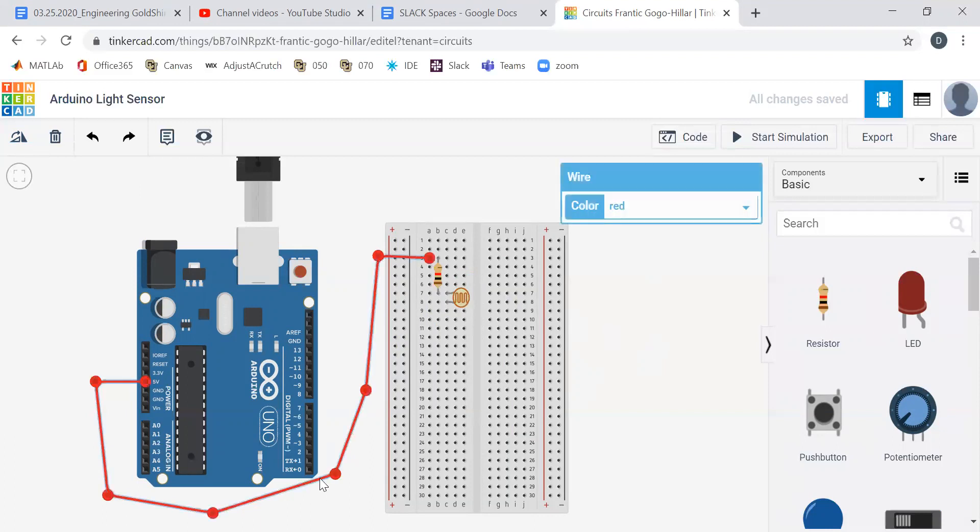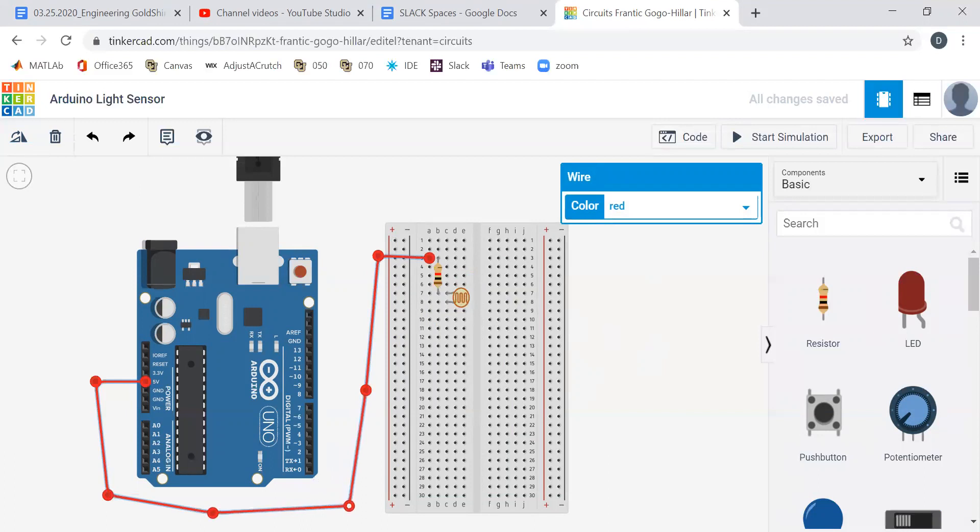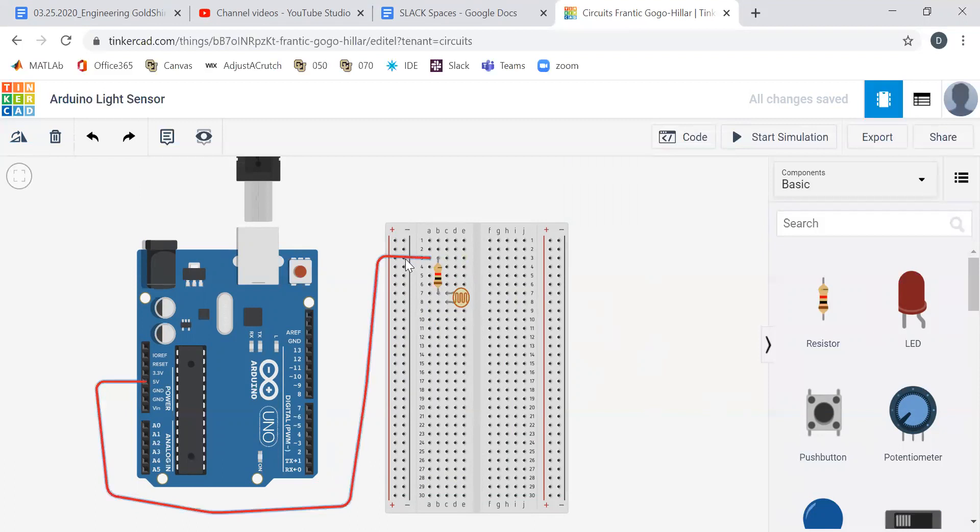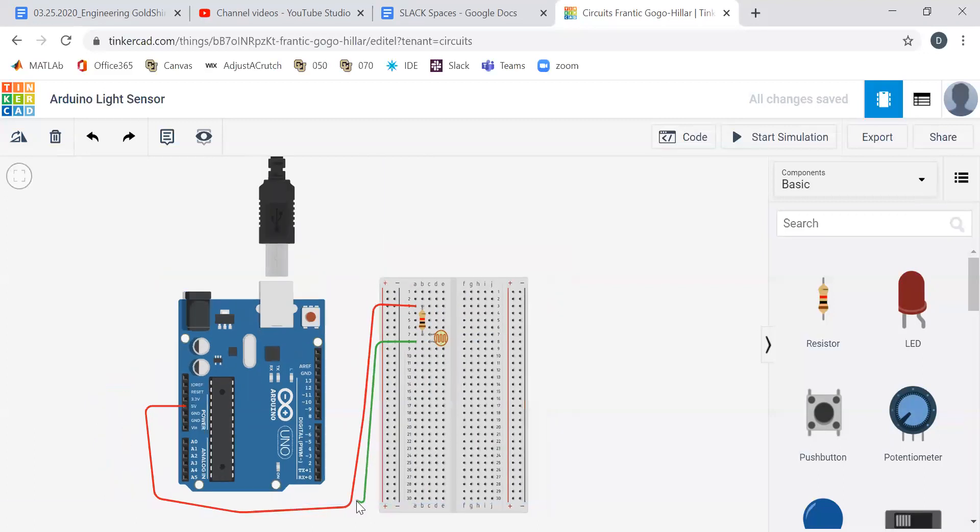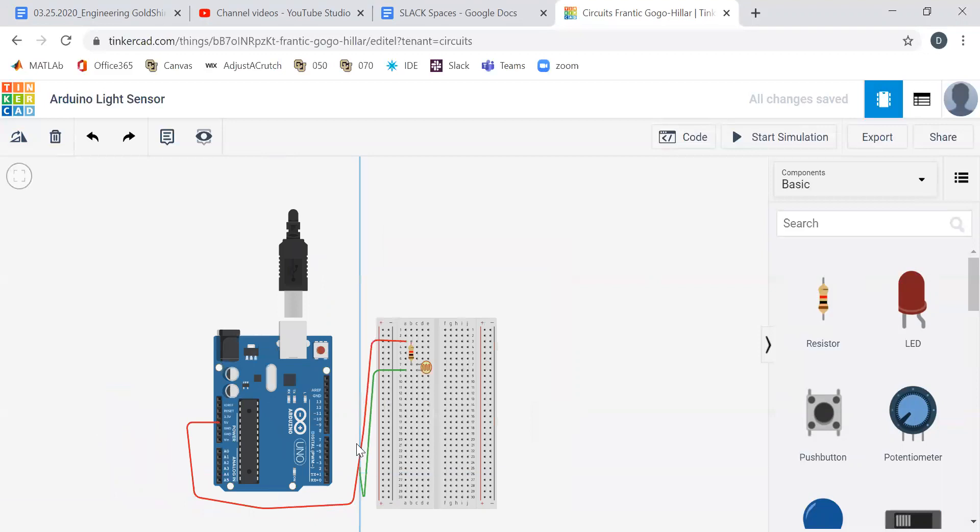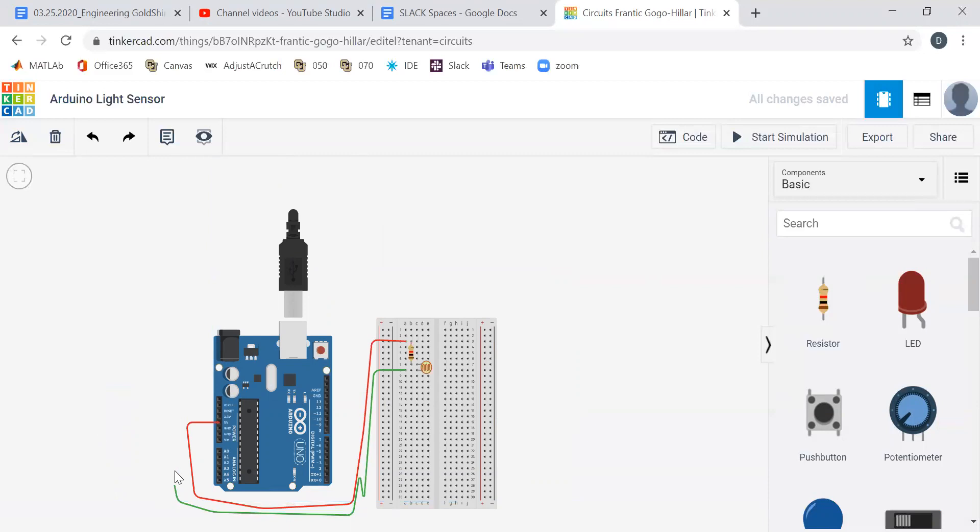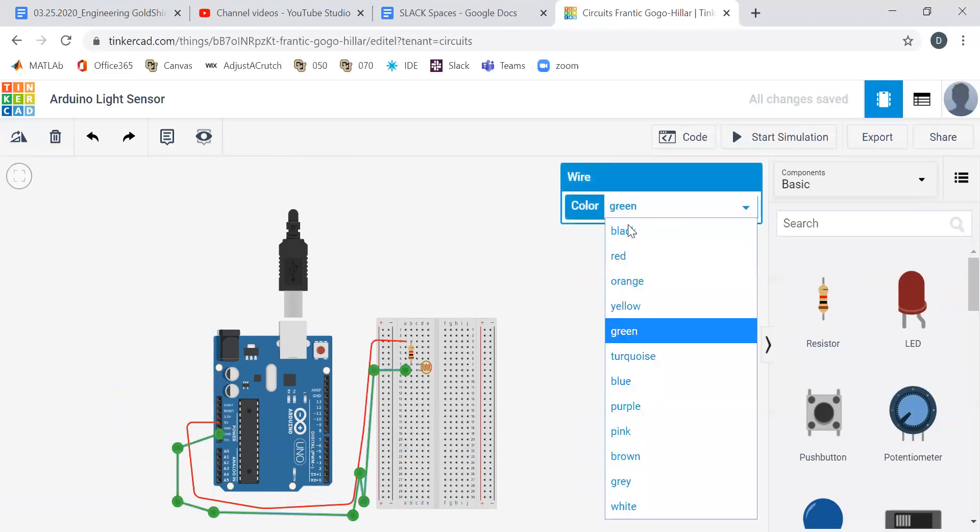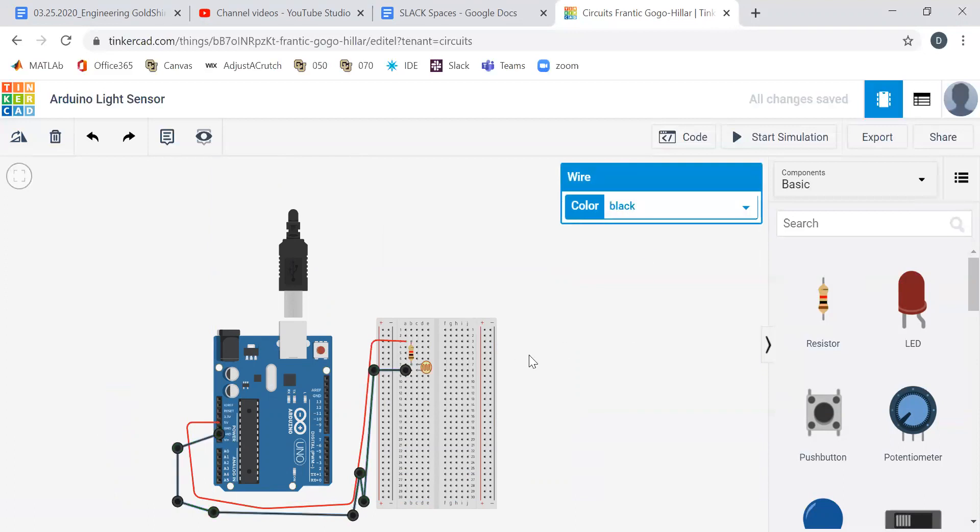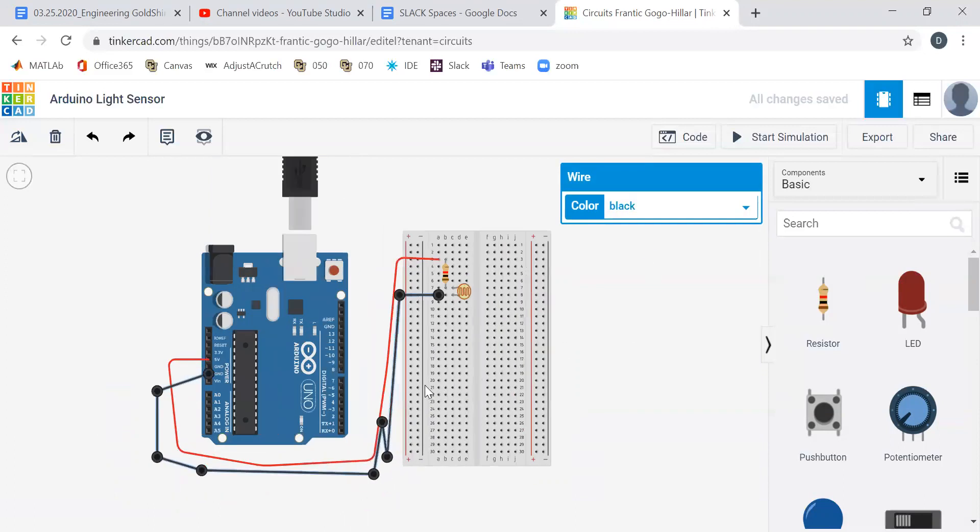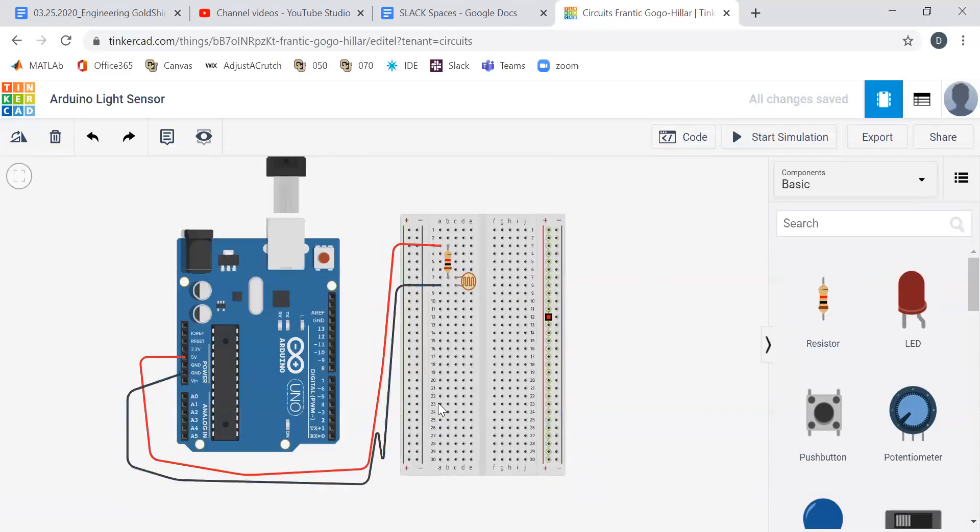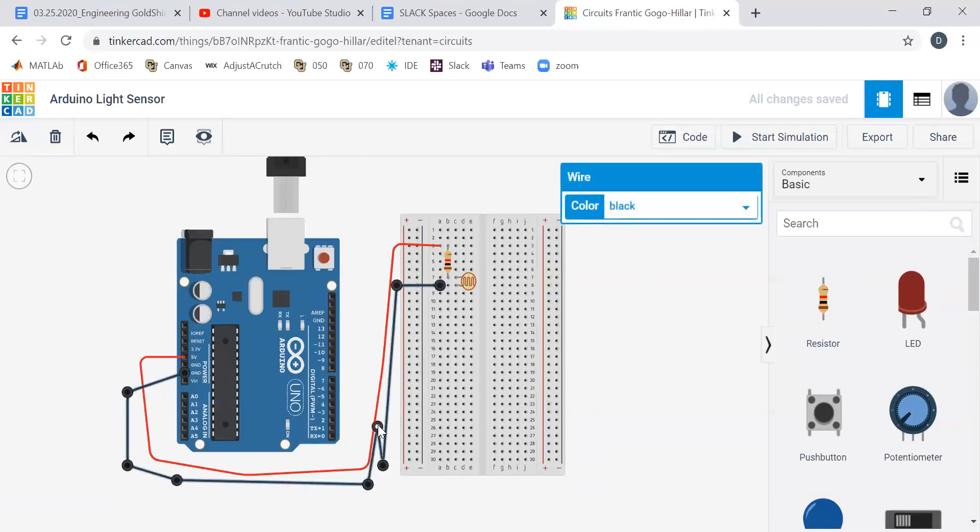We have our power coming in, and we always want to have our circuit complete the circle by going to ground. I love my black wires for ground and my red wires for power. So we have a complete circuit.